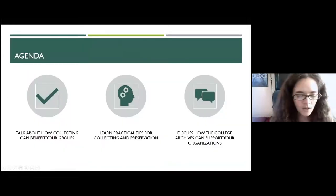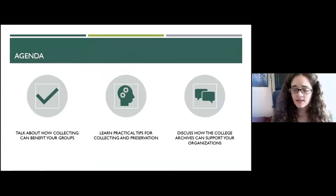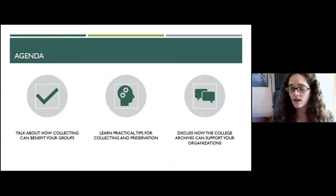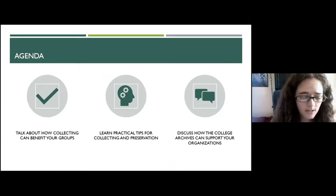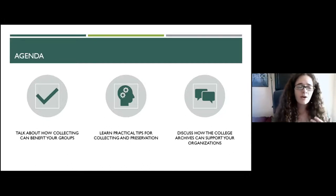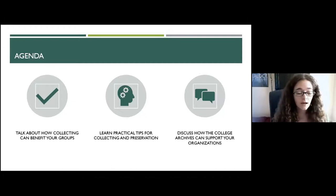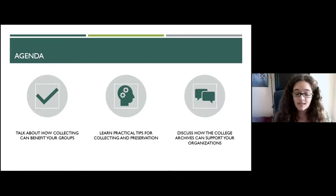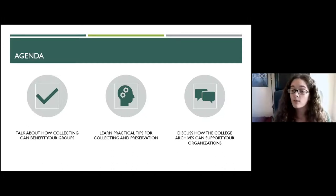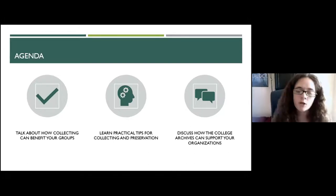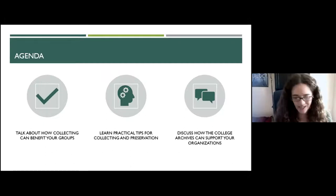The purpose of today's discussion has three goals. The first is to talk about how collecting can benefit your groups and why preserving your club's histories is important. Second, I'll give you some practical tips to get started with record collection and preservation if you're not doing it already. And then we'll discuss how the college archives can help support your organizations.